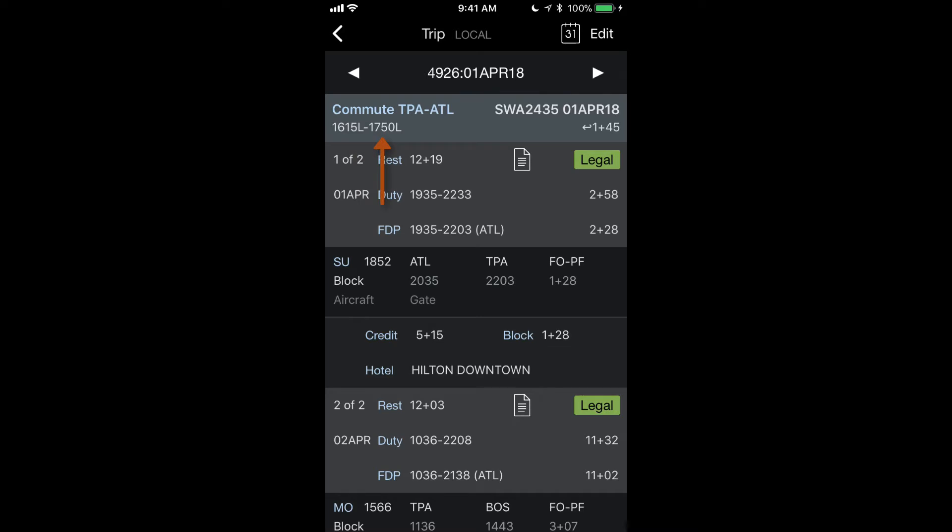So we can see that this flight departs at 1615, arrives at 1750, which does get me in prior to the duty time. And then it shows over here to the right that I have a one hour and 45 minute turn time after the arrival of the commute flight before I have to report for duty.